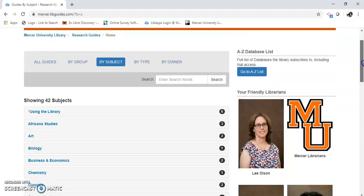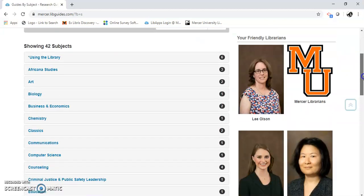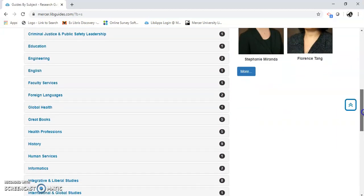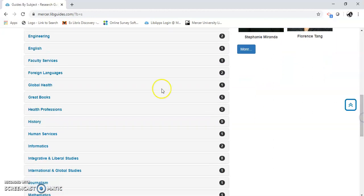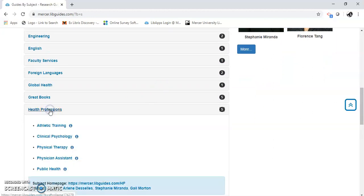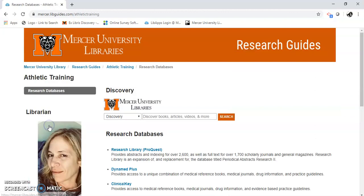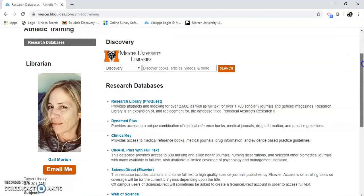Athletic training is in health professions. If I open up health professions, there it is. I'm going to show you Dynamed.